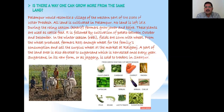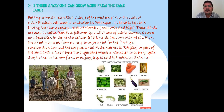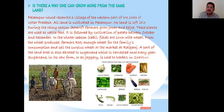A part of the land is also devoted to sugarcane, which is harvested once a year. Sugarcane in its raw form or as jaggery is sold to traders in Shapur. The village grows many crops: jowar, bajra, wheat, potato, sugarcane, and vegetables. From sugarcane, farmers boil the juice and manufacture jaggery, which they sell in the market.